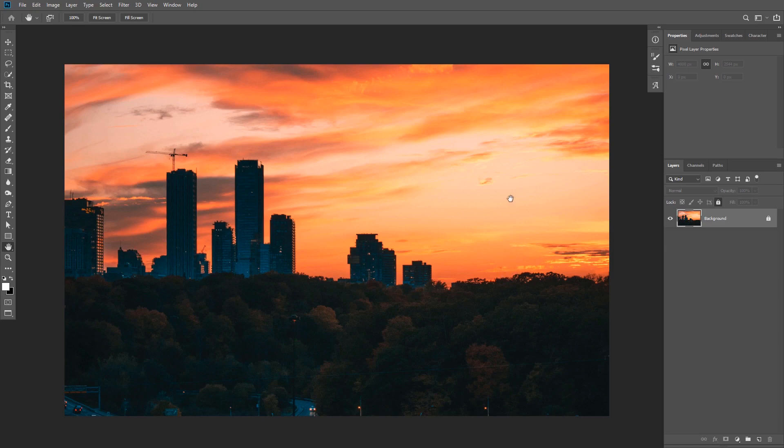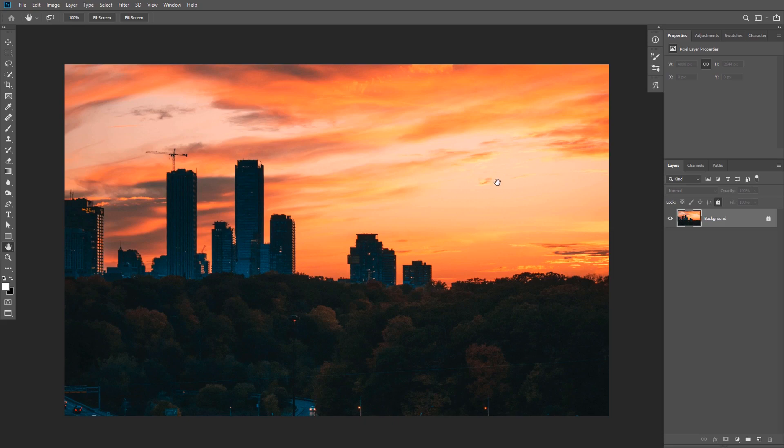So we have an image of a sunset, and this is a perfect example where you might want to add a sun to your image. Maybe you took a great image with your camera and you missed the sunset and you want to bring it back in Photoshop, or maybe you're making a composite. So let's get started and show you how it's done.